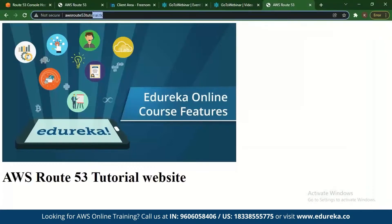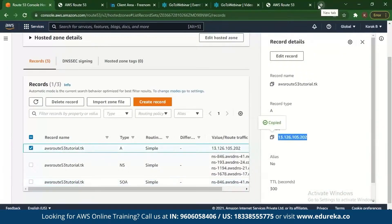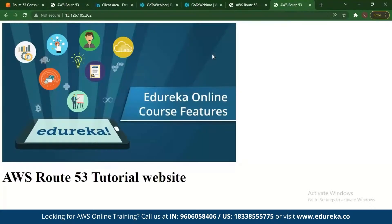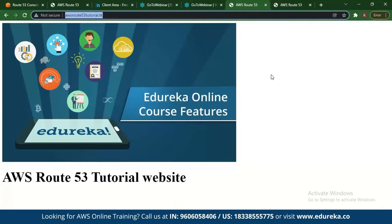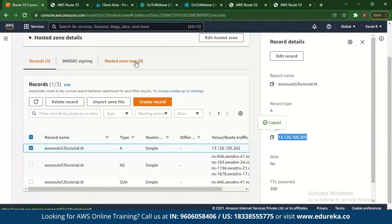This is how you can create and track your domain and host it. When you have a domain like 'awsroute53tutorial', if you copy that IP address and paste it in a browser, it should redirect you to the hosted web page. What AWS Route 53 does is give you the same web page via the domain name instead of just the IP address — that is basically how Route 53 works.